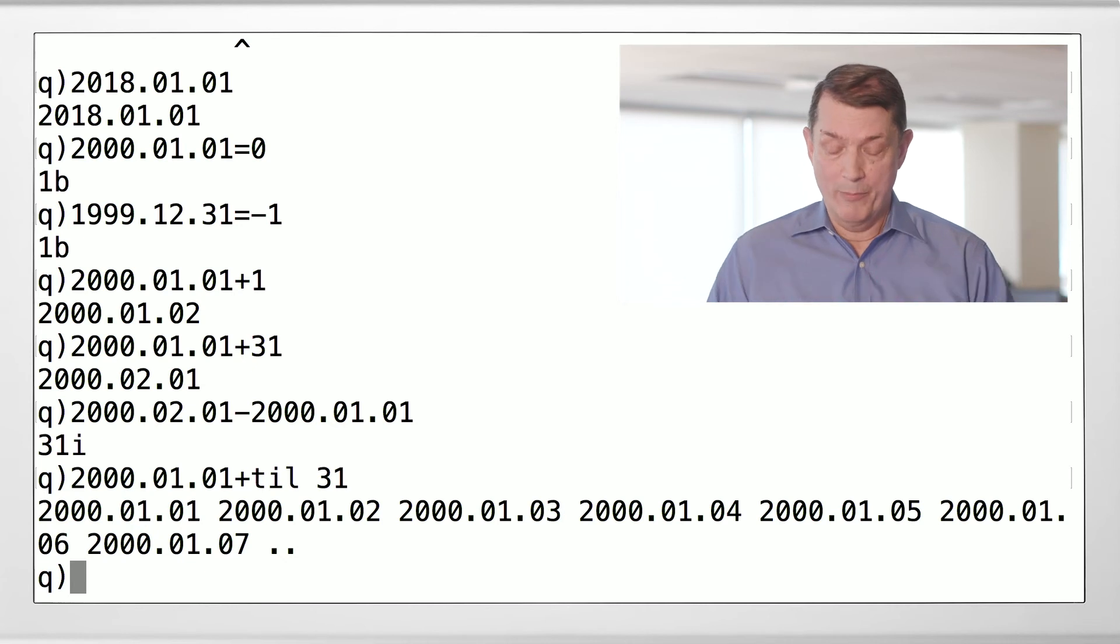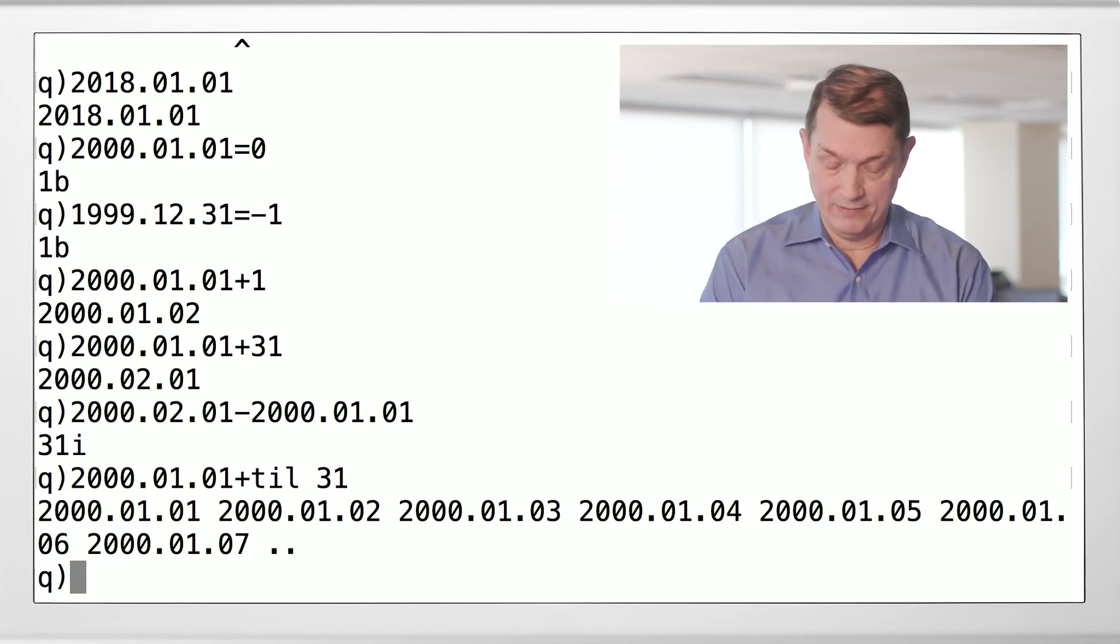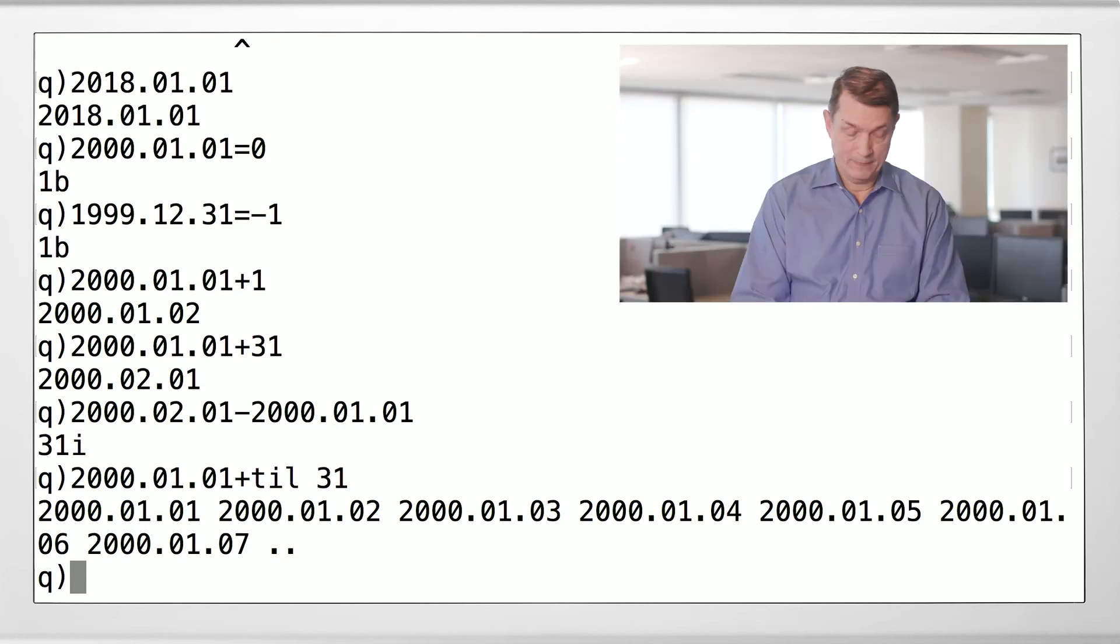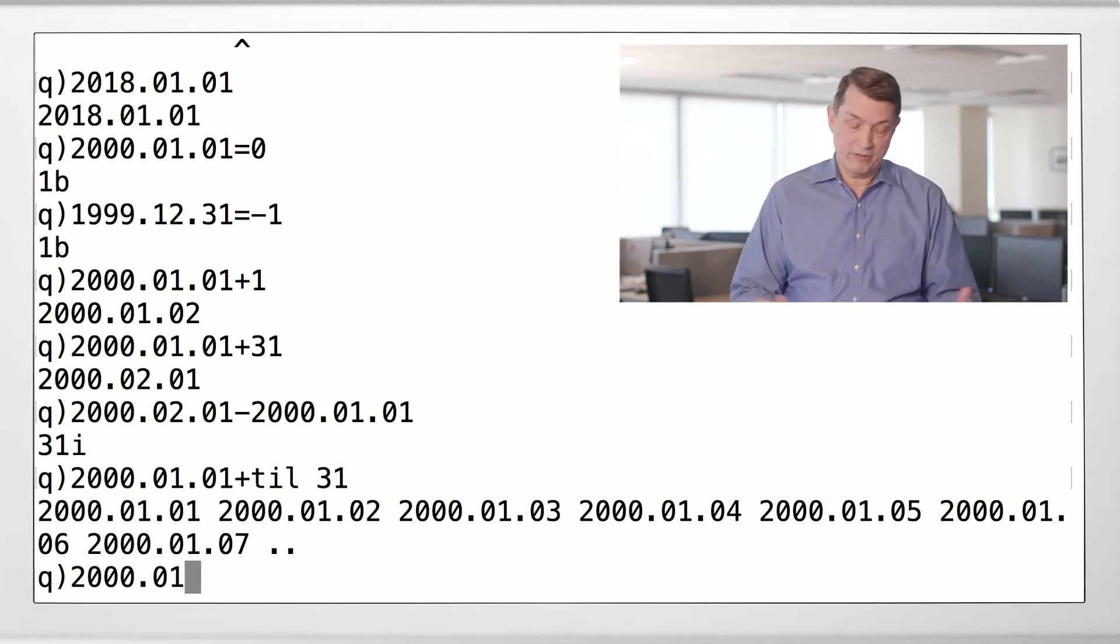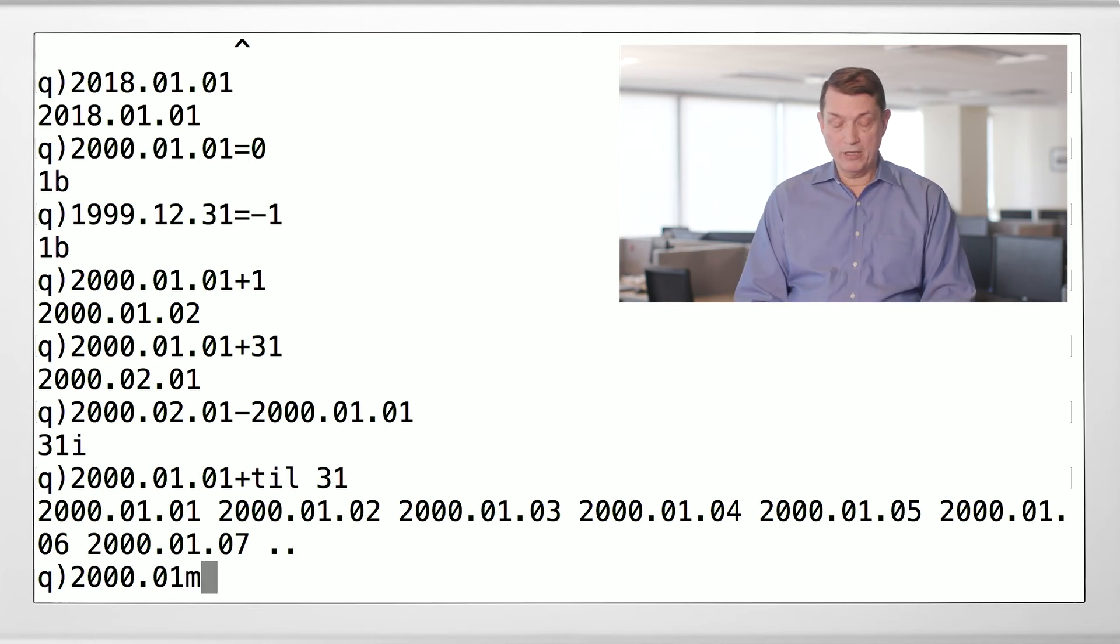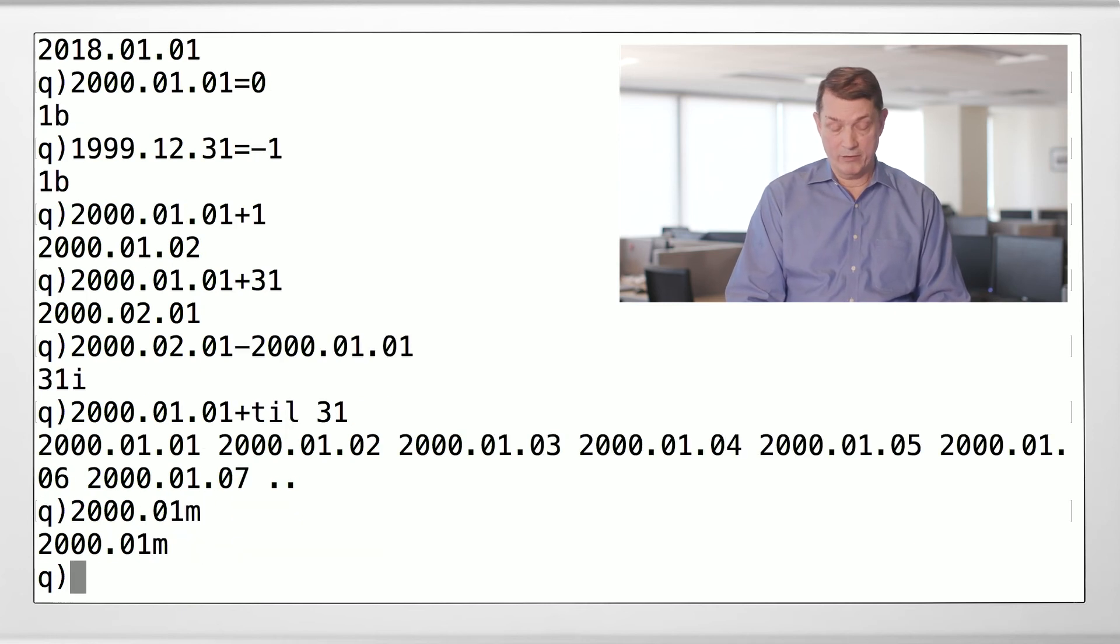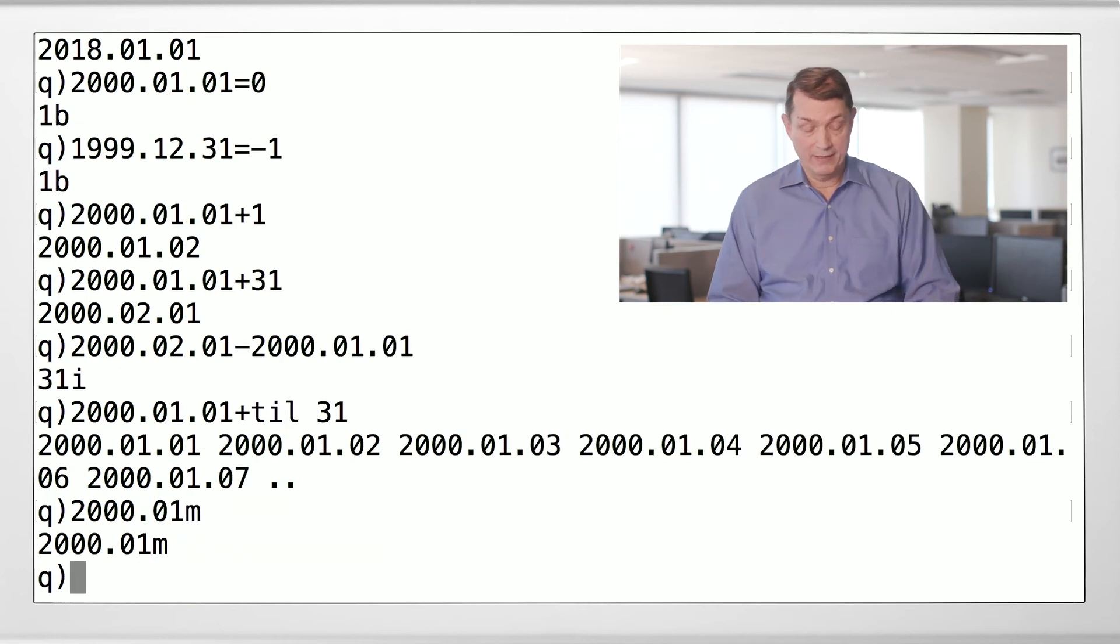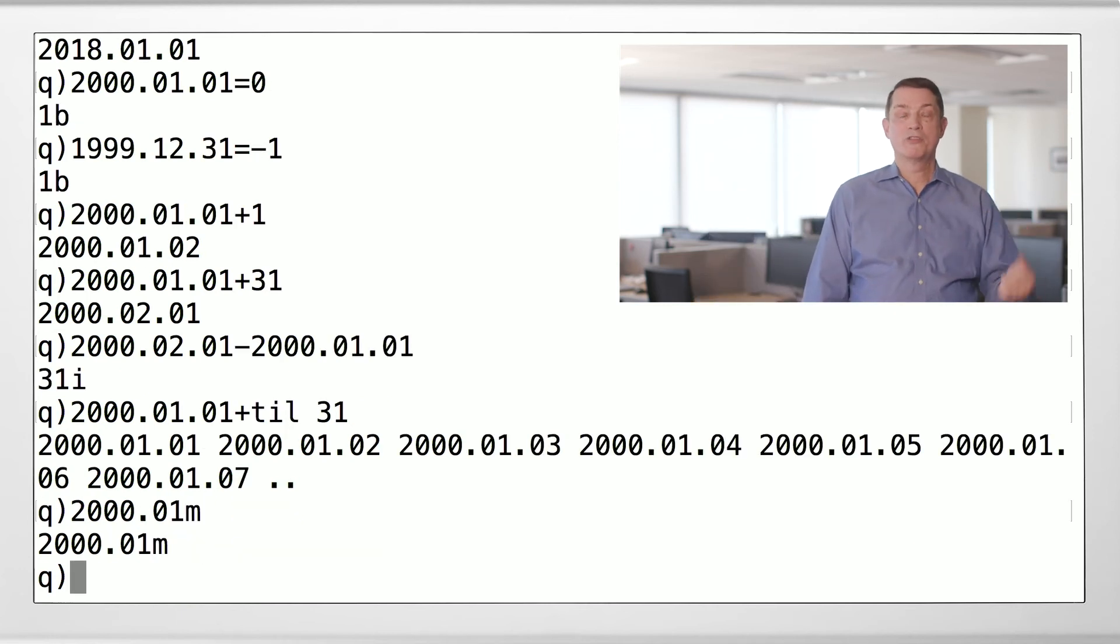Let's talk about months. Months look kind of like dates. Except they don't have the day part. They have the year and the month. And you put a little m, that's the type indicator, lowercase m, that says, this is the month of January 2000.